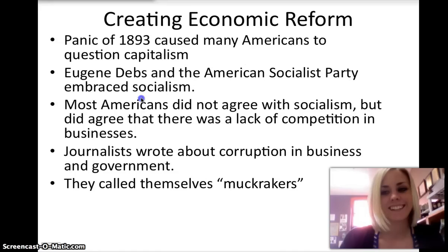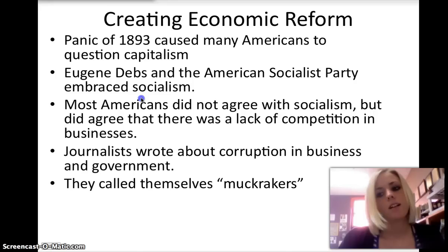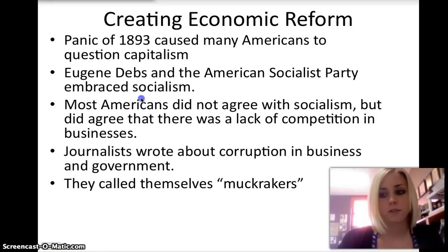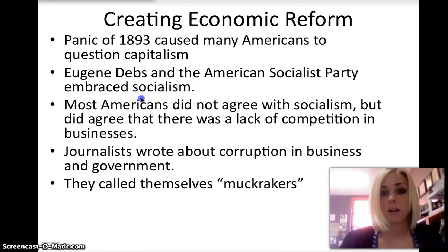As moral reformers sought to change individual behavior, a severe economic panic in 1893 prompted some Americans to question the capitalist system. As a result, some Americans, especially workers, embraced socialism. Journalists who wrote about instances like these — the corrupt side of business and public life — in mass circulation magazines during the early 20th century were known as the muckrakers.